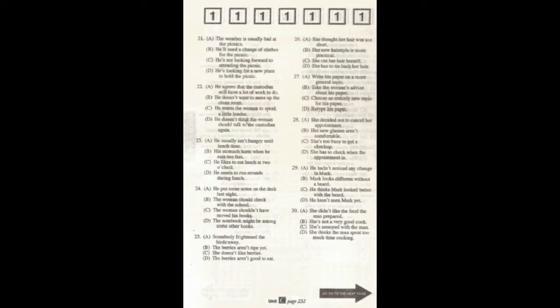Number 22. What a mess for the custodian to clean up. You can say that again. What does the man mean?